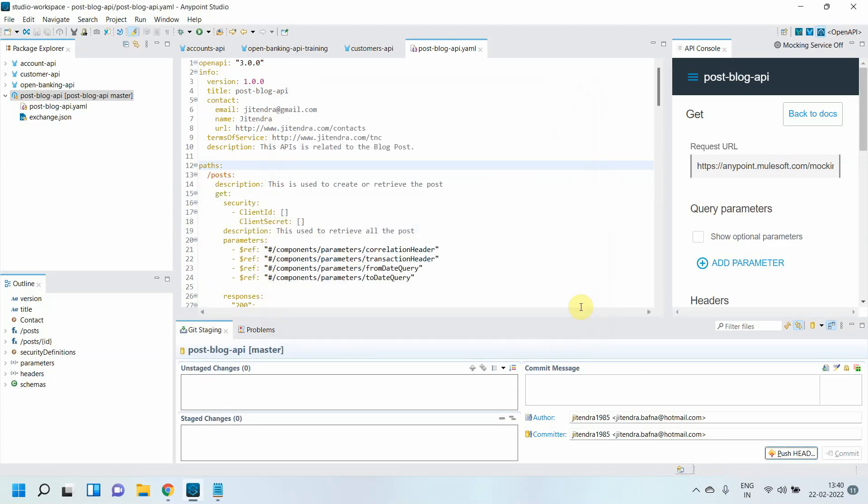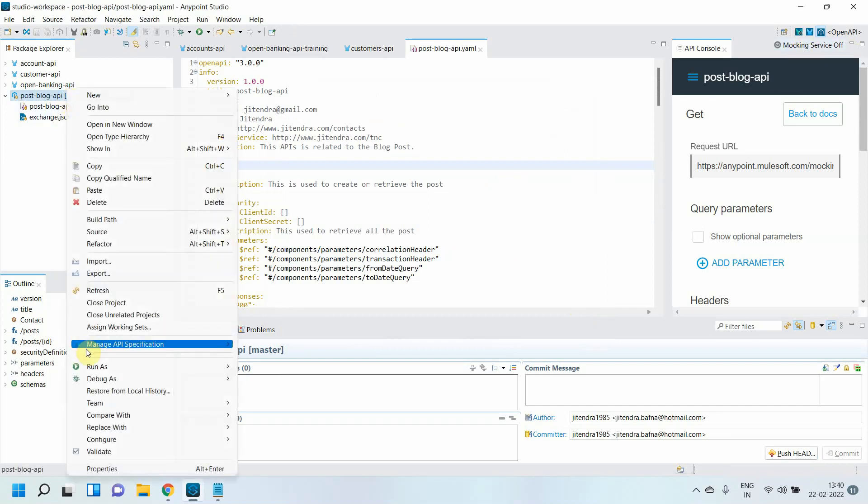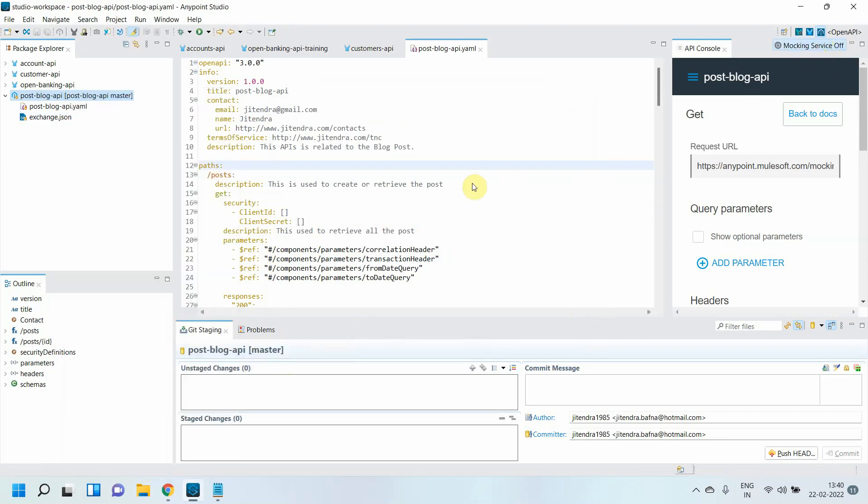There are two ways to enable the mocking service. The first way you can click here and enable the mocking service. The other option you can go to manage API specification and turn on the mocking service. Let me turn it on from here. It will take 5 to 10 seconds for your mocking service to enable. You can see your mocking service is enabled now, it's on.